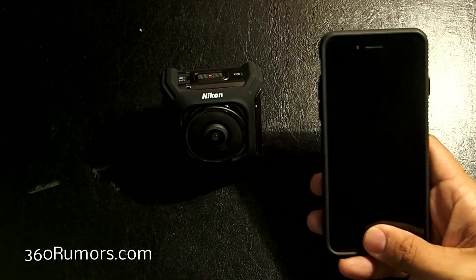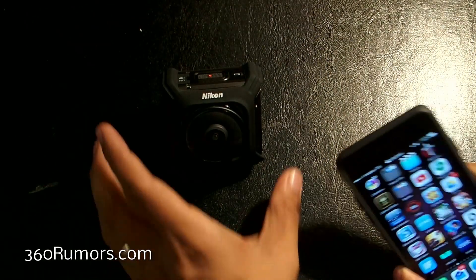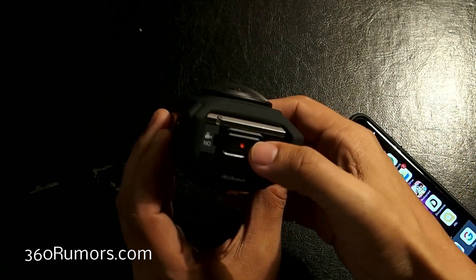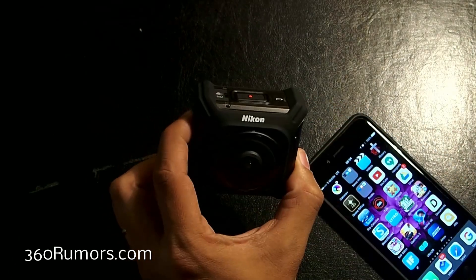First, I'll show you what the app looks like when it's connected. I'm going to turn on the KeyMission.